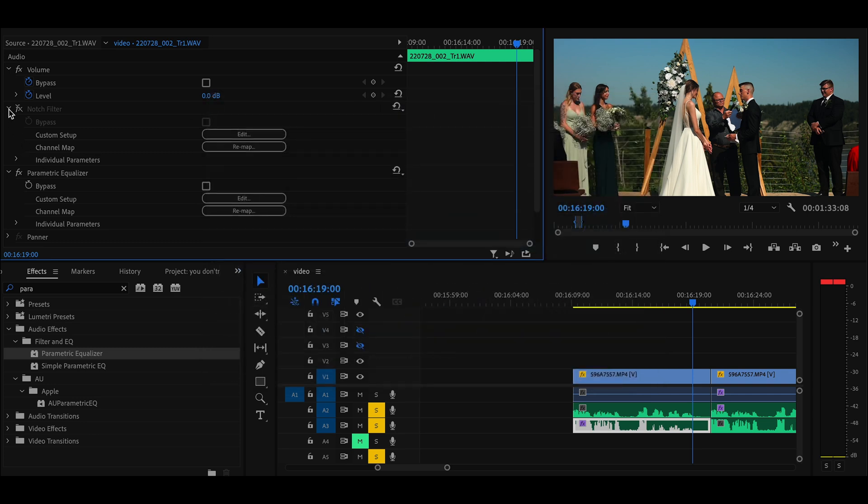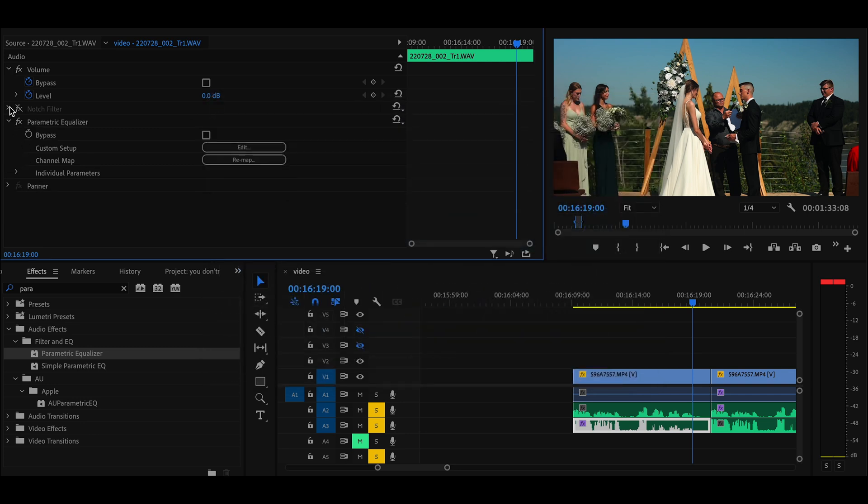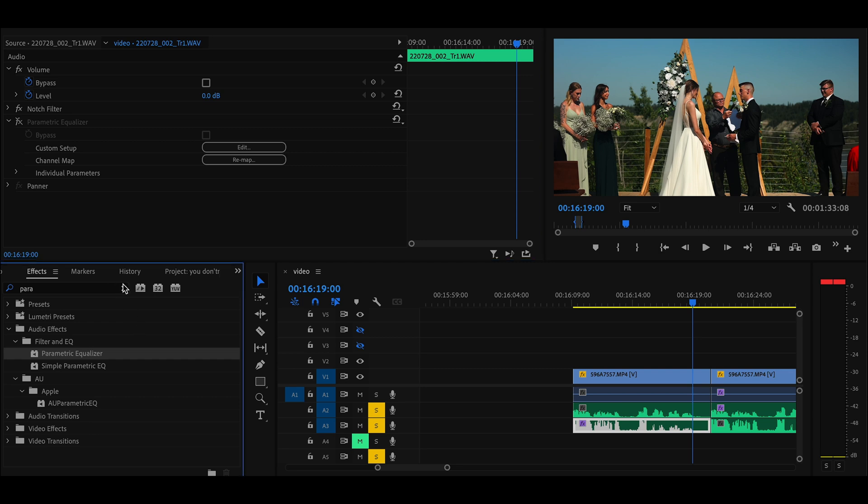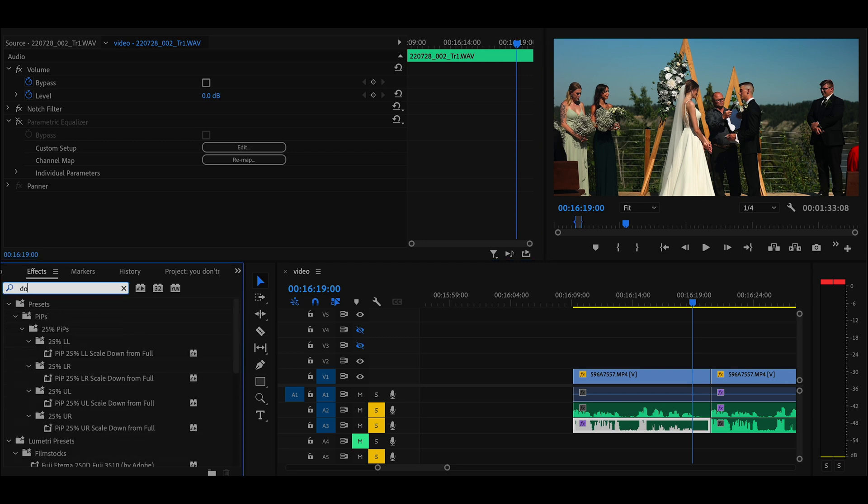I go down to effect, and then I use the effect called Denoise. And that usually 90% of the time it fixes it.